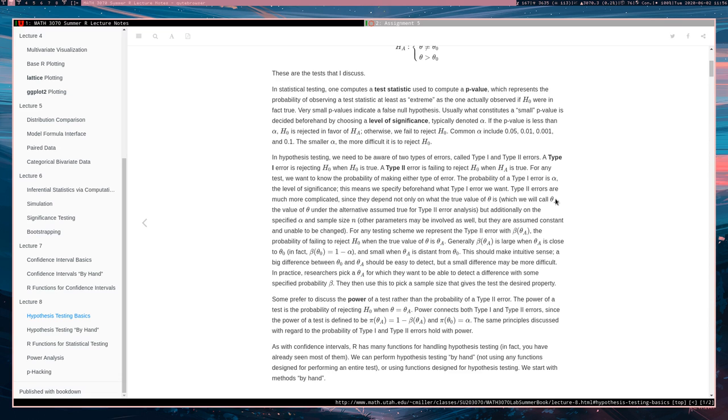It is not equal to theta naught. So therefore, the probability of making a type 2 error depends on what the actual value of the parameter is. And if the parameter value is actually close to what we hypothesize in the null hypothesis, you should expect that it's very difficult to reject a null hypothesis in such a situation.